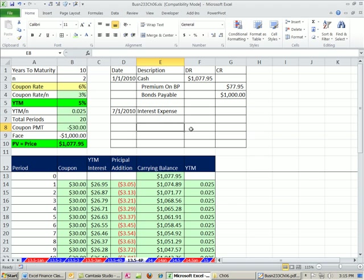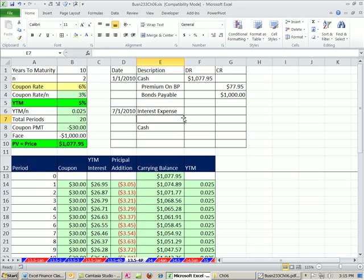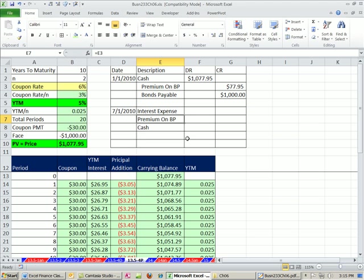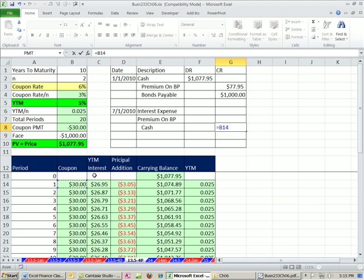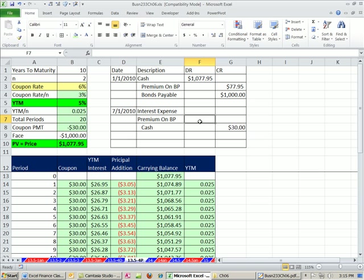We definitely have some cash going out, and we have our premium on bonds payable. Now what's the cash? The cash going out. Actually, let me go ahead and indent. We know what the cash is going out. This is our 30 bucks, right?